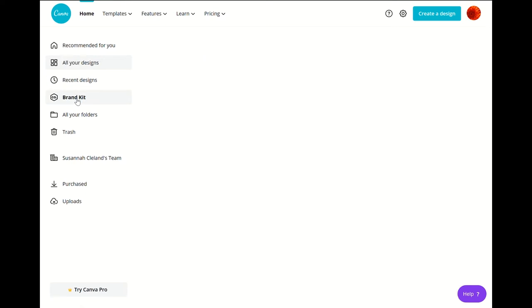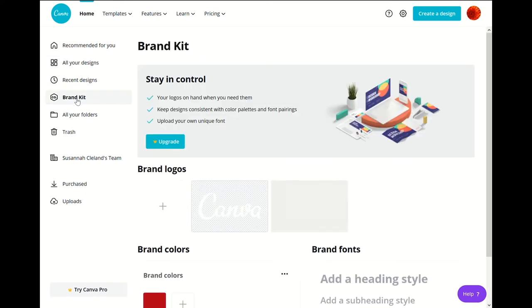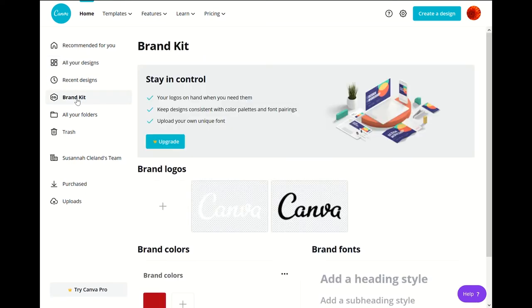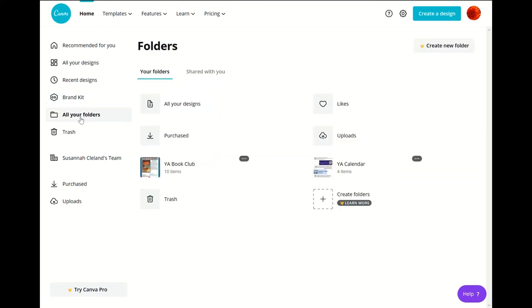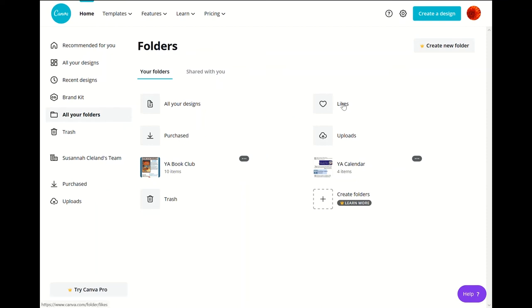Brand kit is more if you're using this with Canva Pro. And then there's all your folders. You only get two free folders. If you get Canva Pro you get more. But you can also go to all your designs here or purchase like supplies to photos. You can like some of the photos and it'll keep track of that.